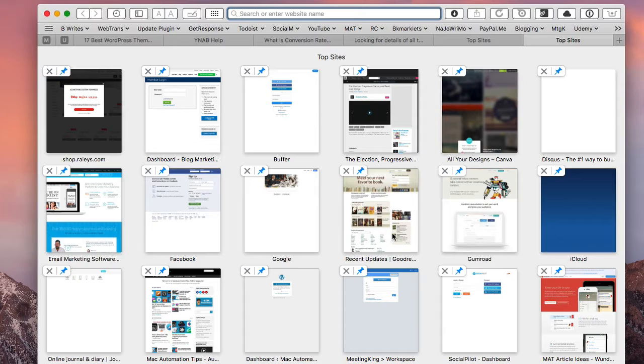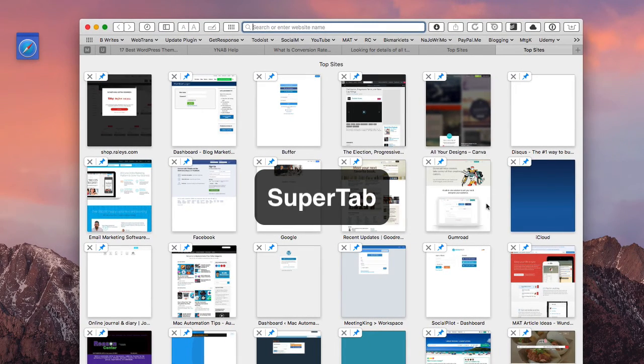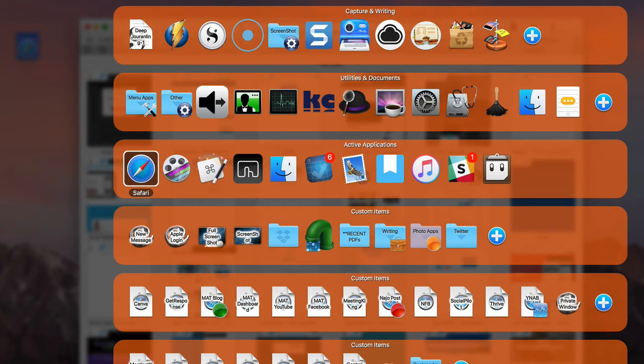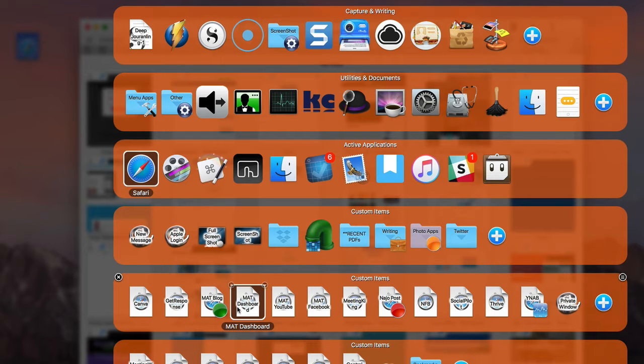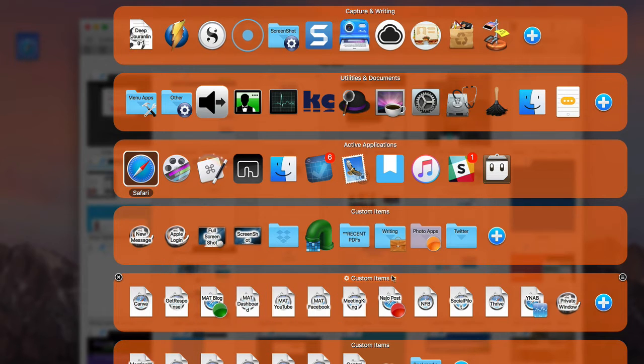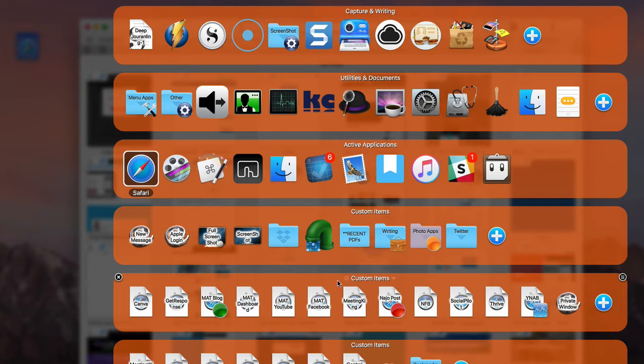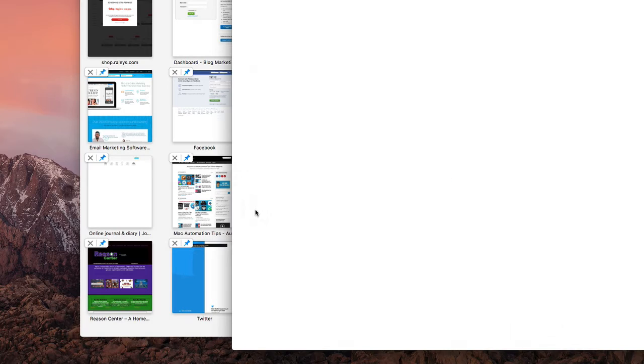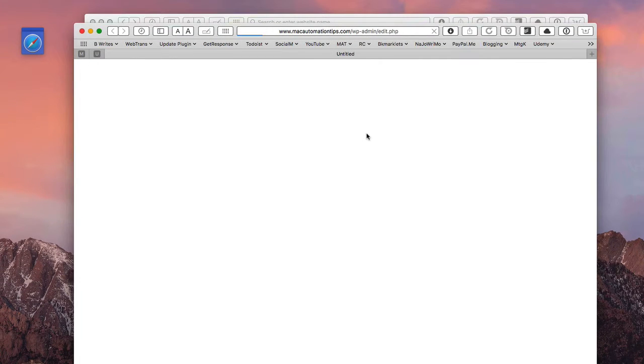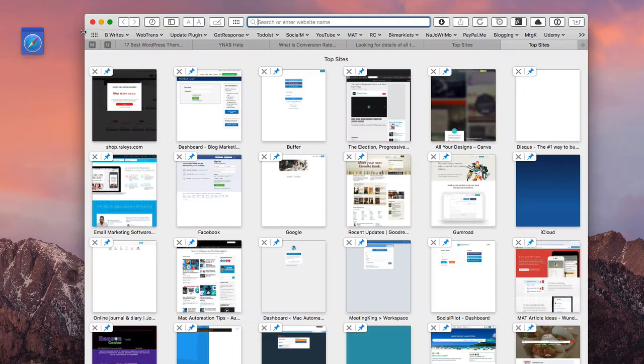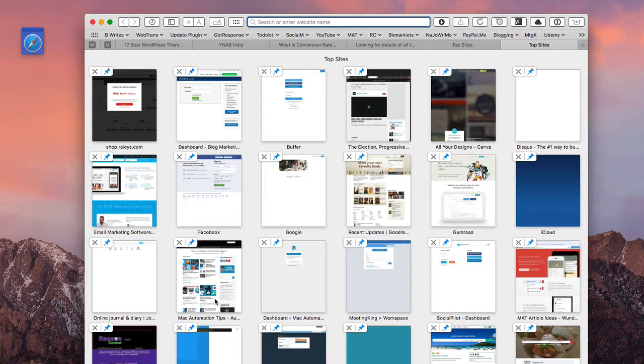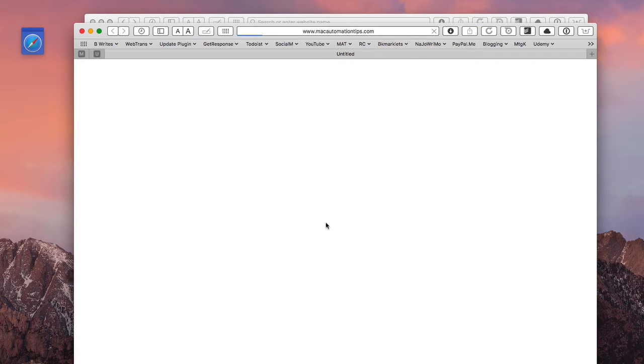Another way that I do it is I use what's called Super Tab. I used to use this a lot more, but I just want to show you that it's available. You can add bookmarks to a kind of a row here, and when you click on them, if I click on this one right here it will open up my admin page for the Mac Automation Tip. Let's do Mac blog, so you can see how quick that was.